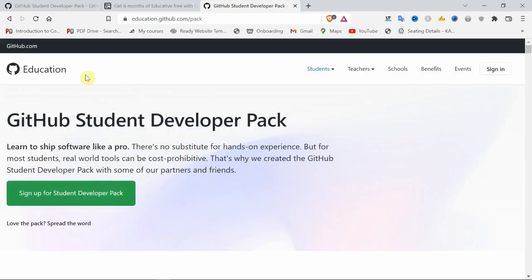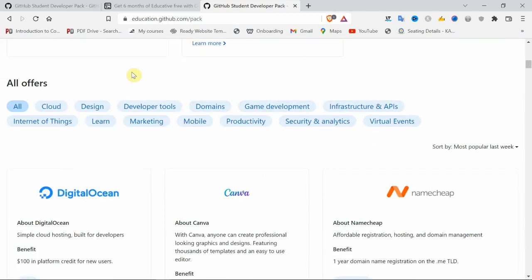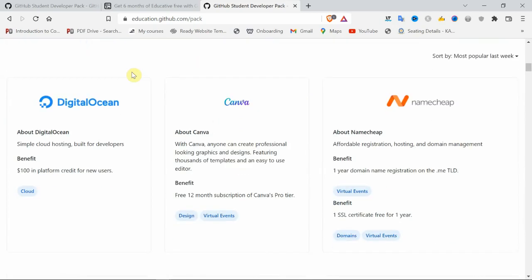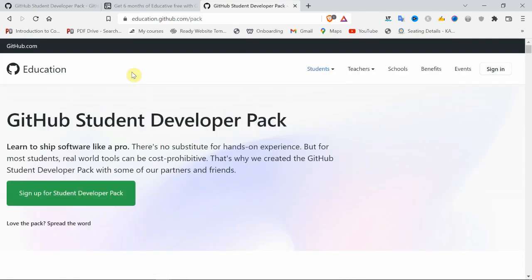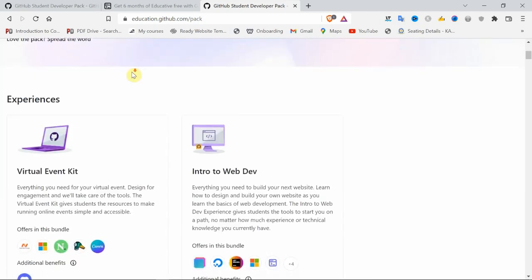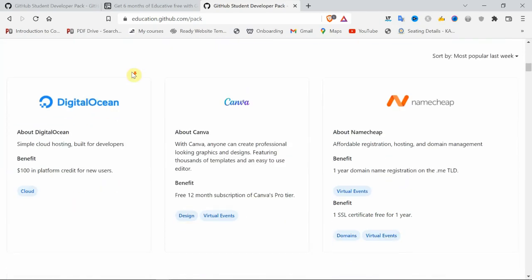After landing on this GitHub Student Pack website, scroll down. There are a number of courses and software available officially for students for free. See here: Digital Ocean, Canva, Namecheap.